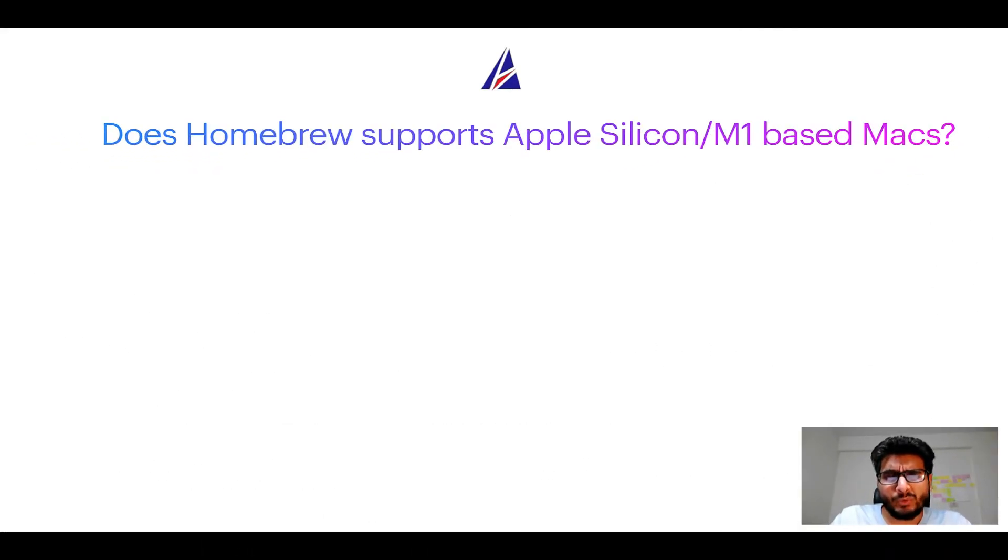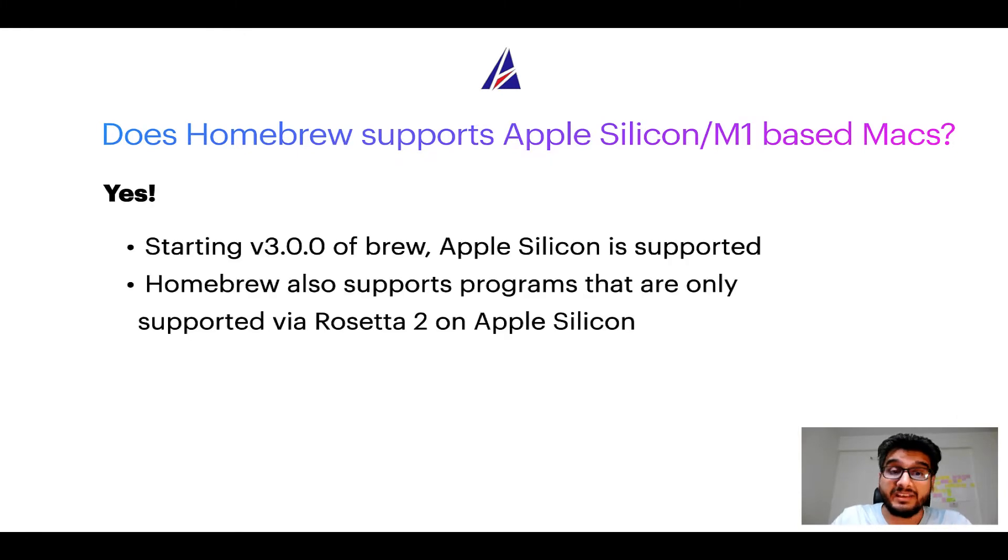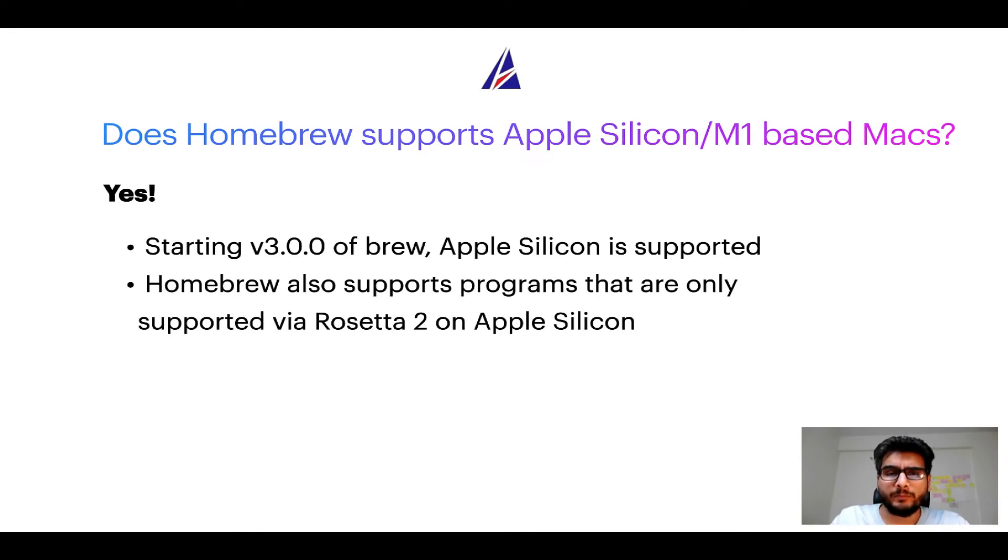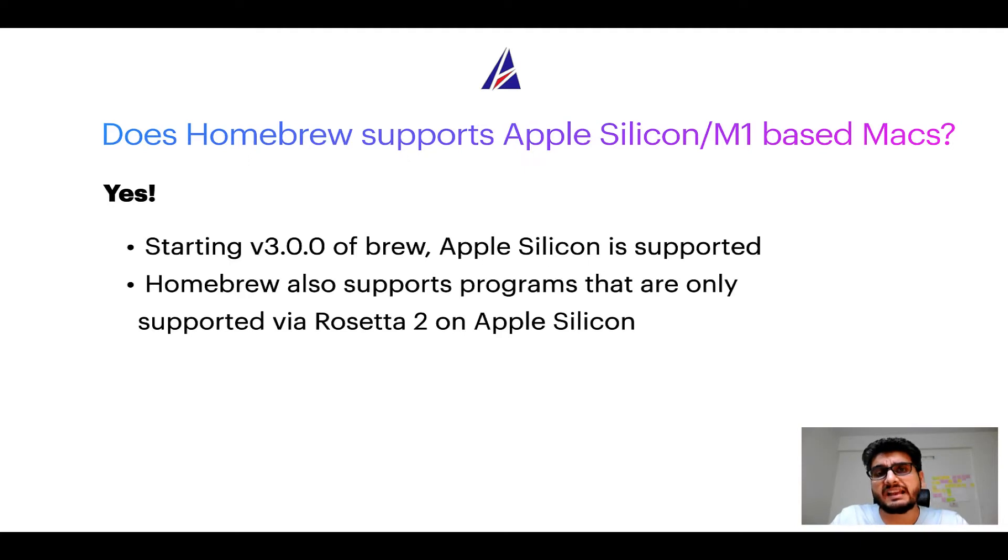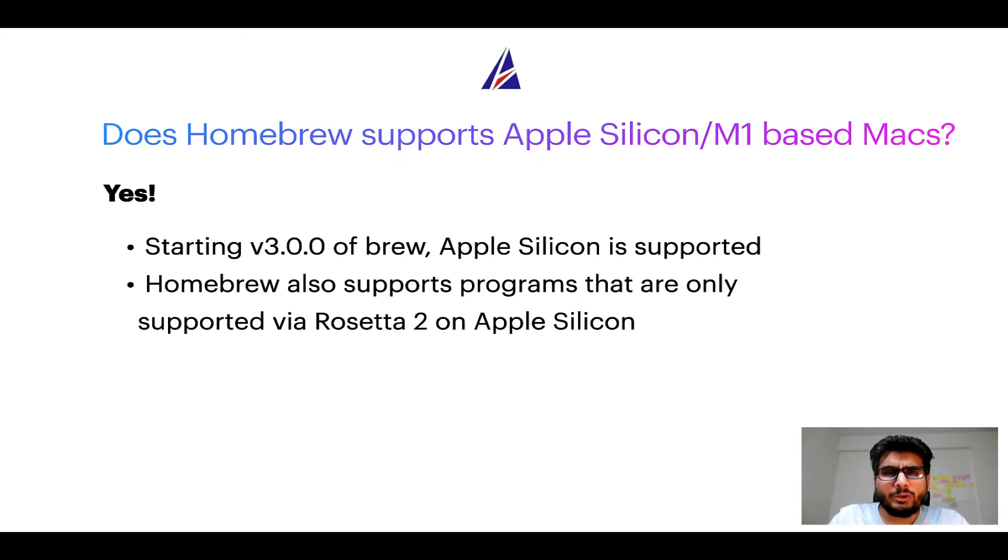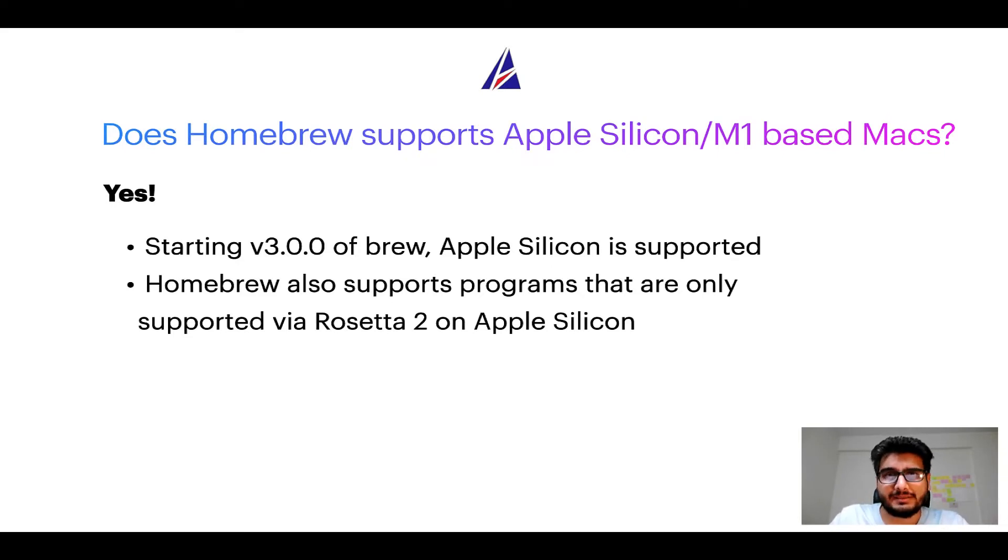Again, yes. Starting version 3.0 of brew, Apple Silicon is now supported on Homebrew. In fact, Homebrew also supports programs that are at the moment only supported via Rosetta 2 on Apple Silicon. Now that I have answered your questions on safety and compatibility of Homebrew, let's get to the installation process.